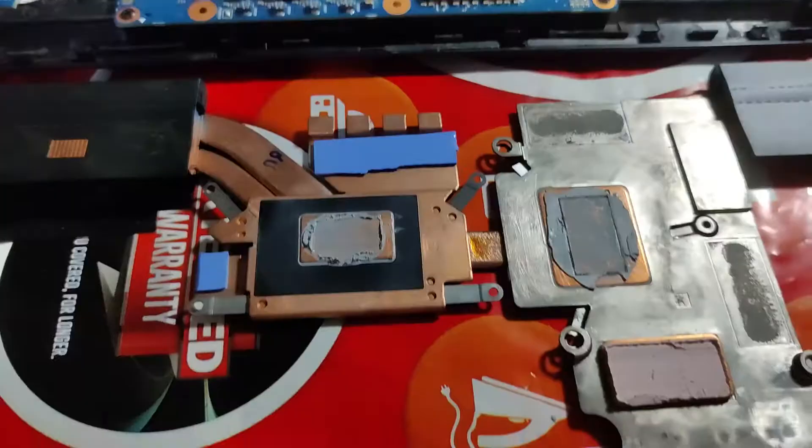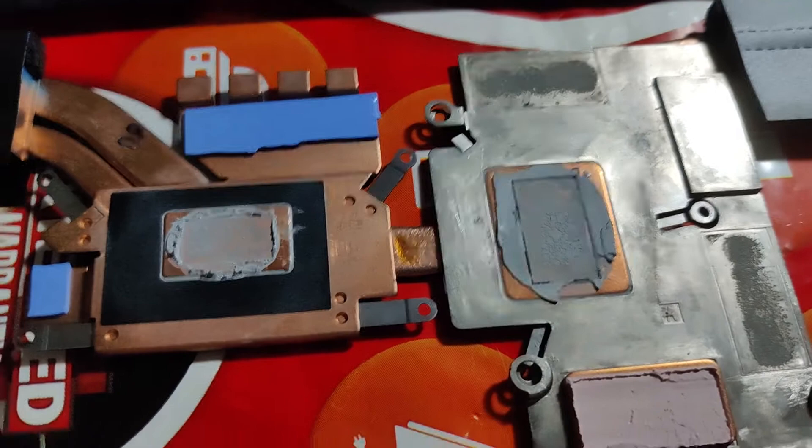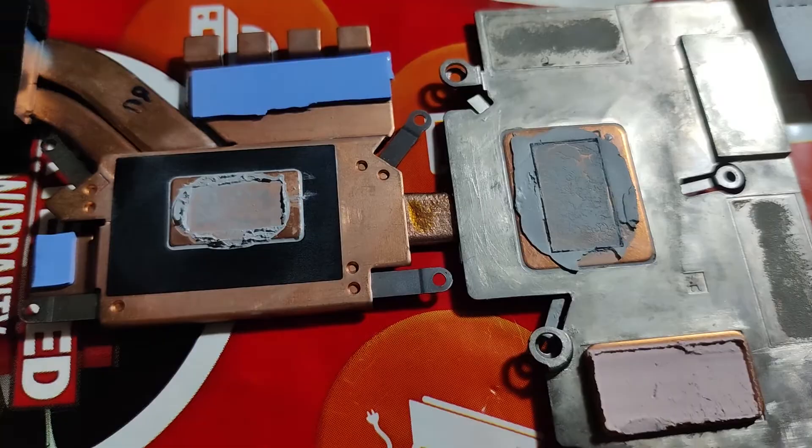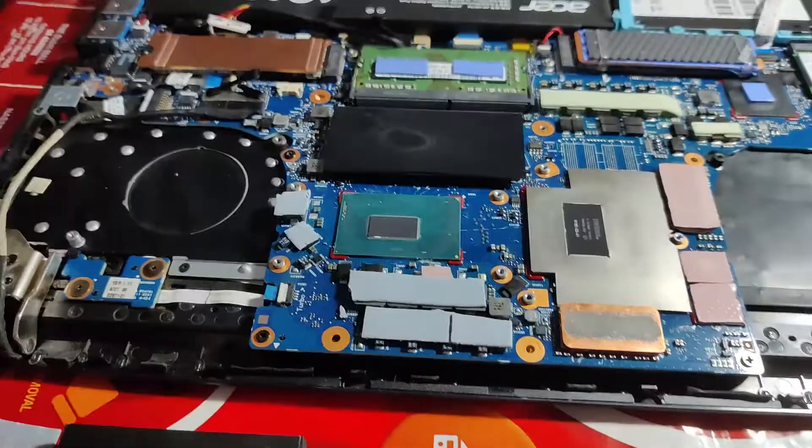So I'll do the same for the heatsink. Make sure all the thermal compound is off—it's completely mirror finish. You can see.